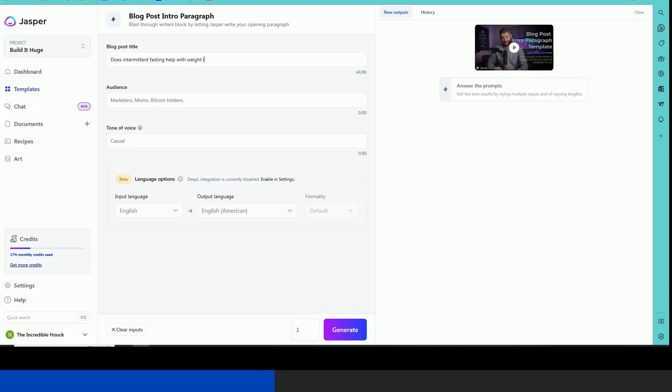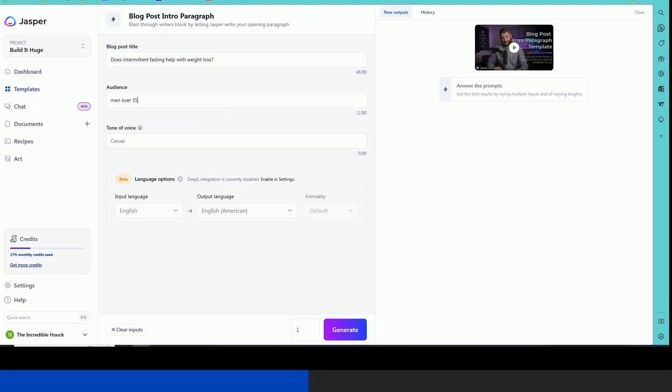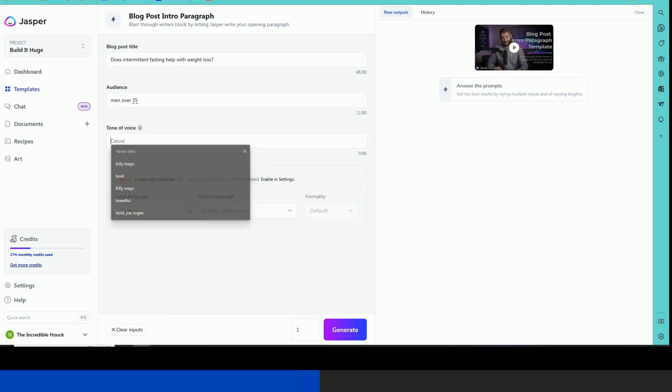And again, we're only doing just a paragraph. Let's do our audience as men over 35 and you can choose with Jasper different tones of voice. So you can do bold or friendly, let's do friendly. You can also add a particular person, famous person, if you want.